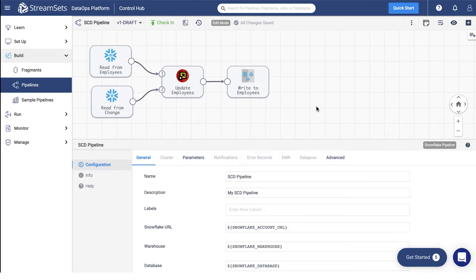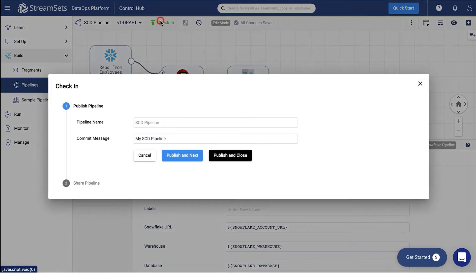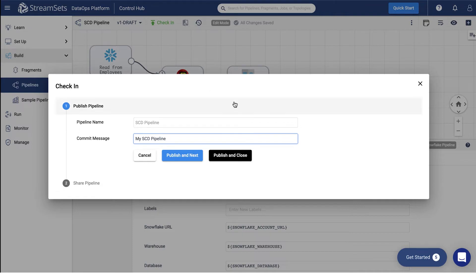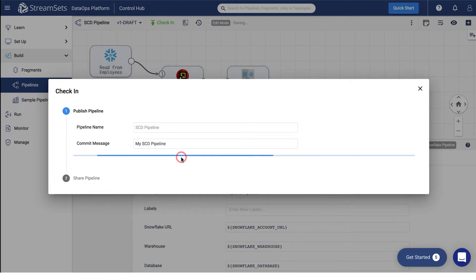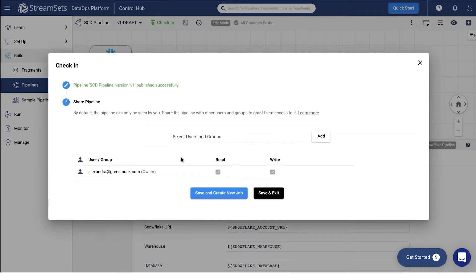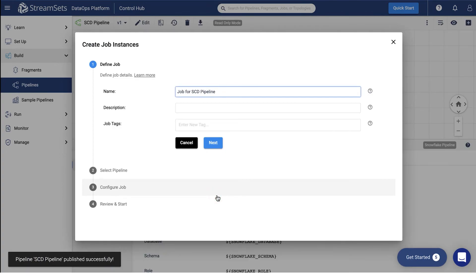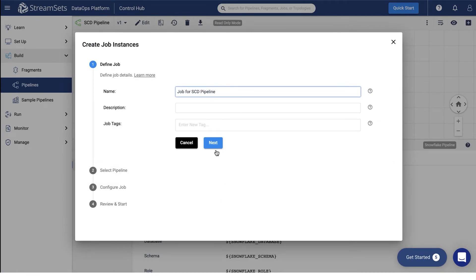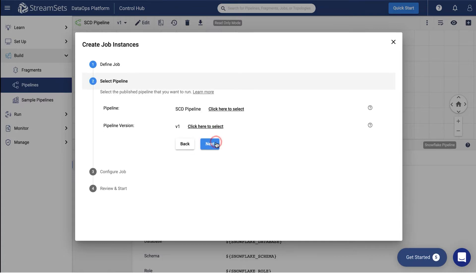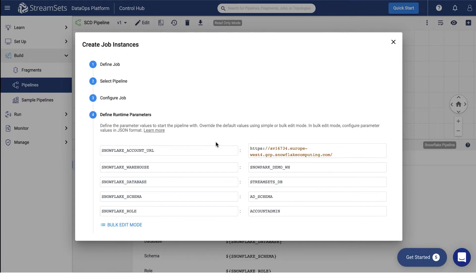Finally, let's run this pipeline as a job. Go up and select check-in. You may specify the commit message as my SCD pipeline. Select publish. Click save and create new job. You can also specify a description and job tags if needed. Keep the rest of the settings as default.